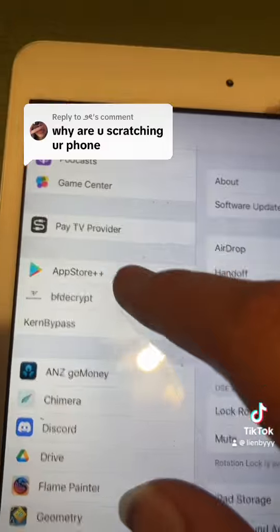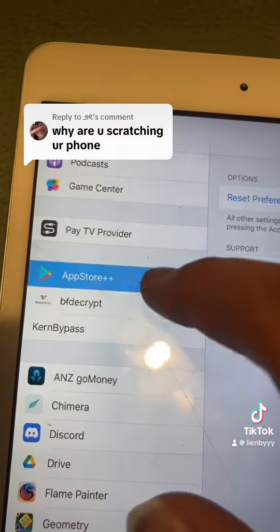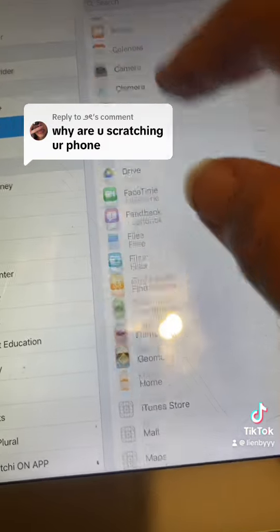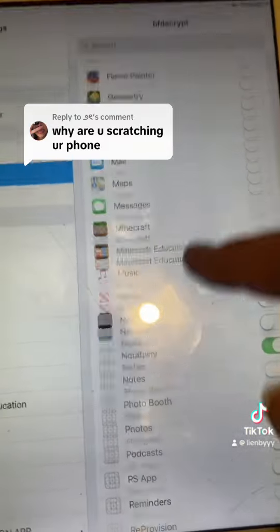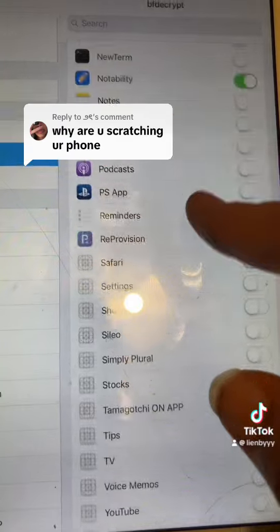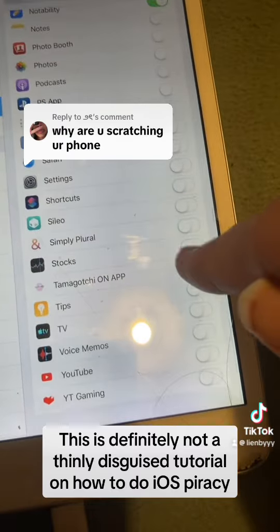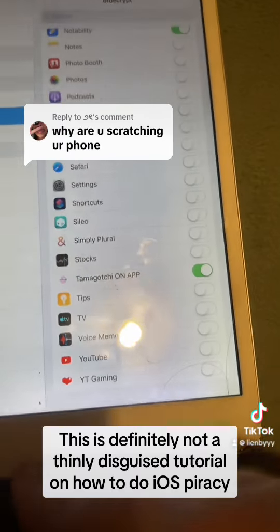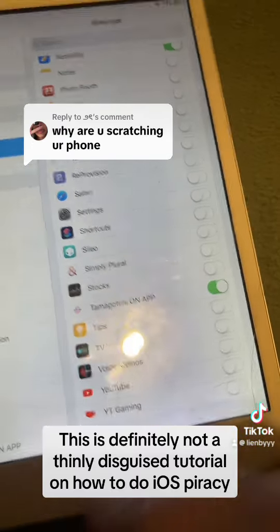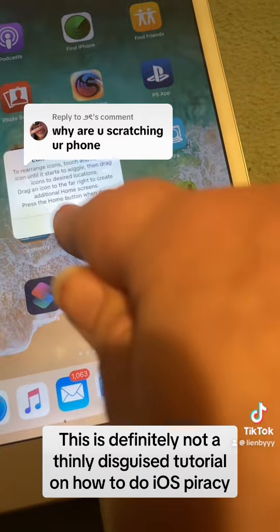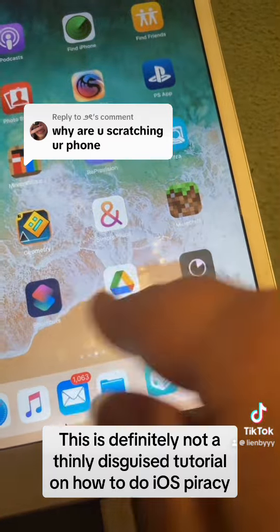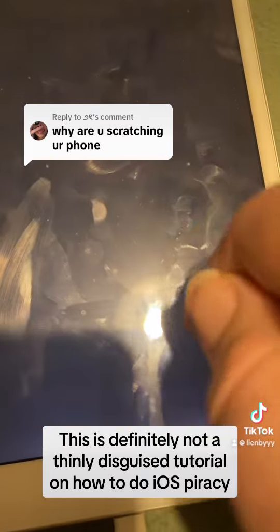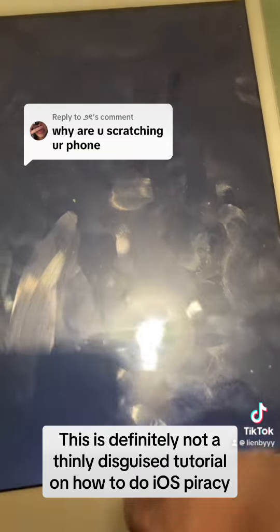I went to my BF Decrypt — you see, over here — and I can select what app I want to decrypt. I selected the Tamagotchi On app, and when you start it, it'll immediately begin decrypting.